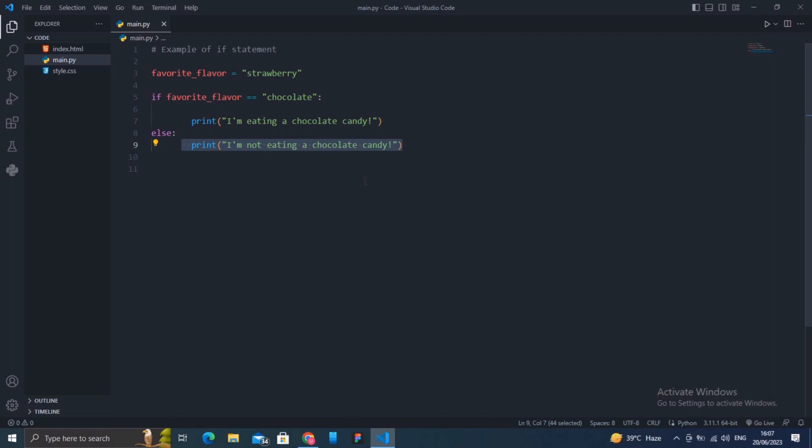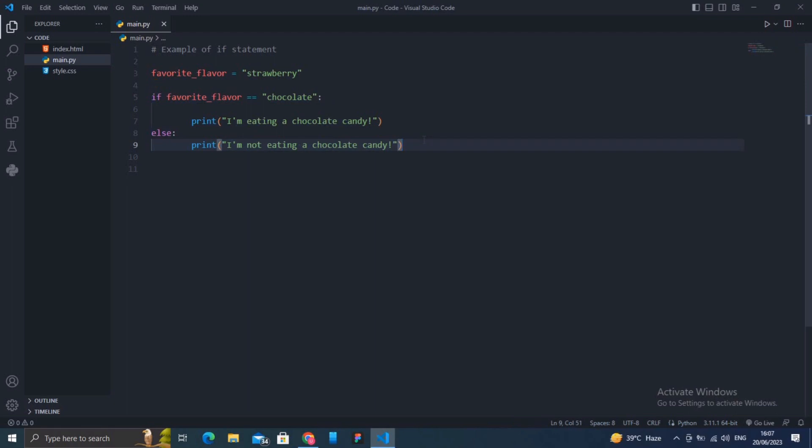I hope you understood. Conditional statements are helpful when we want to make decisions and execute specific blocks of code based on certain conditions. That's the key concept - conditions are the base of this concept. They allow our programs to behave differently depending on the situation.